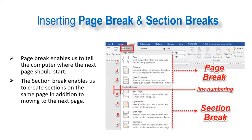Before that, I will also be showing you inserting equations, which helps students with mathematical typing. The next topic is page breaks and section breaks. Page breaks enable us to tell the computer where the next page should start. The section break enables us to create sections on the same page, in addition to moving to the next page. We can insert section breaks on the same page and on the next page as well.